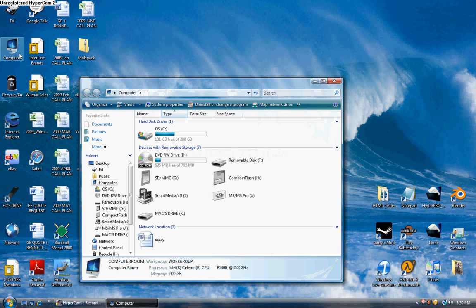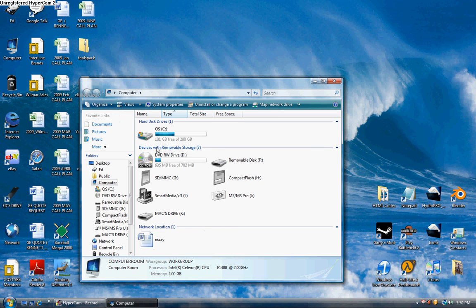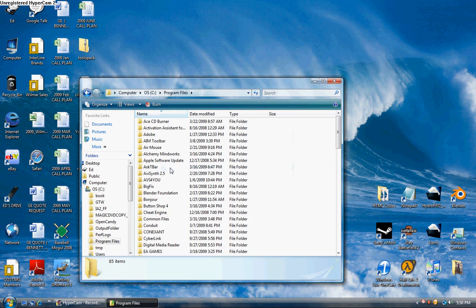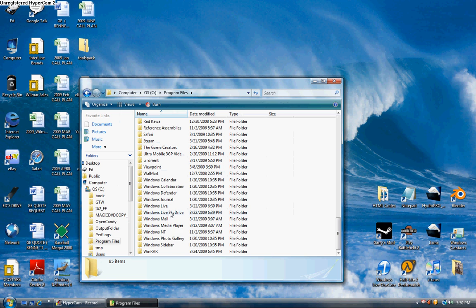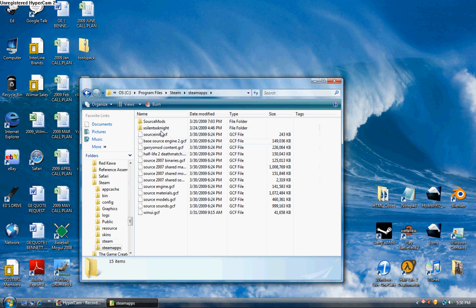You're going to want to open up computer, or start, then computer. Then go to the C drive, program files. Then you want to go to either Valve and then Steam, or just Steam, as some people have it.